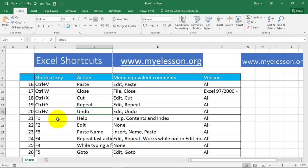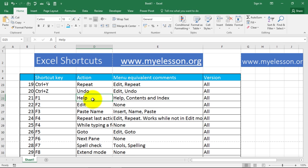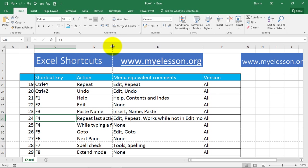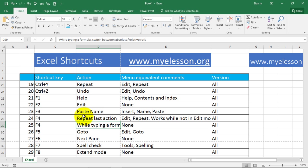Now these are the F keys. F1 is always for help. F2 is for edit. F3 is paste name. F4 is repeat last action, and F4 also has two options.